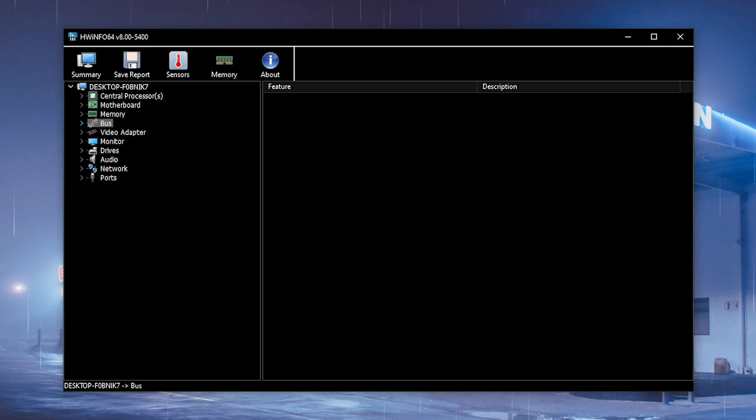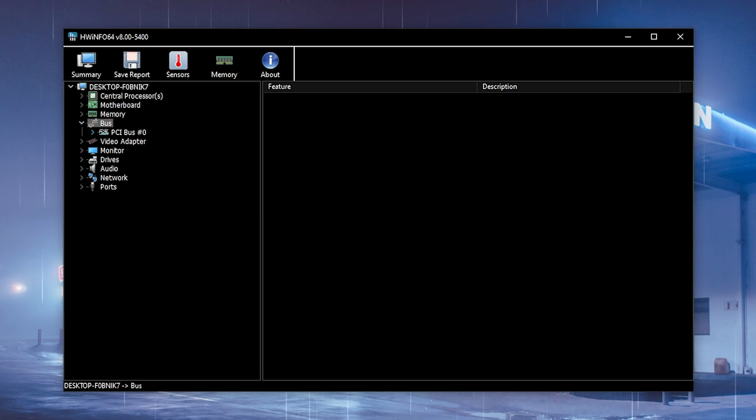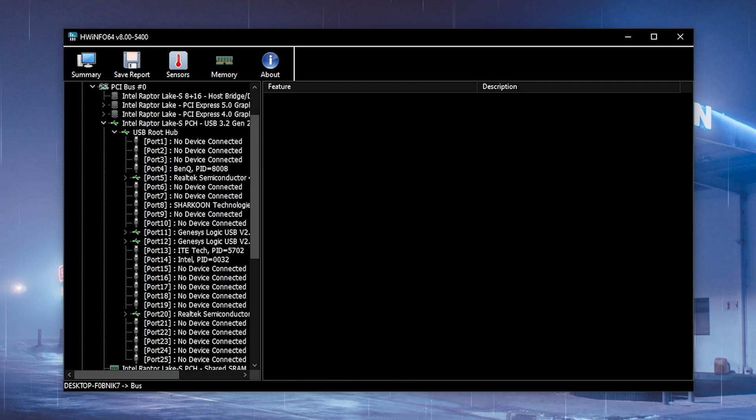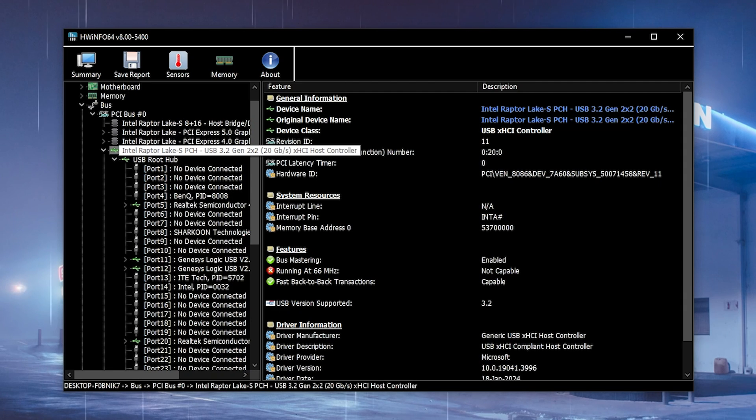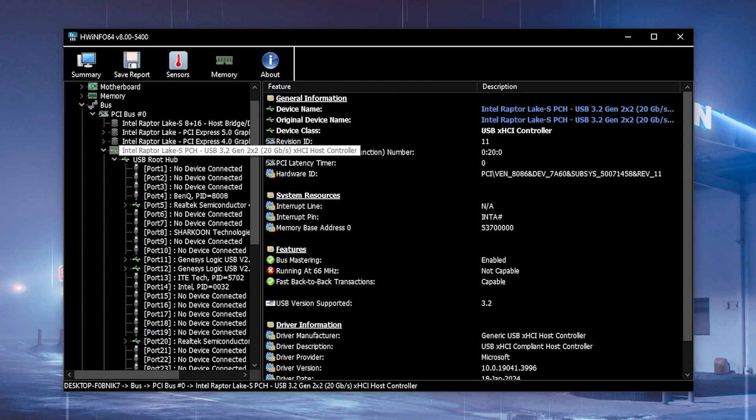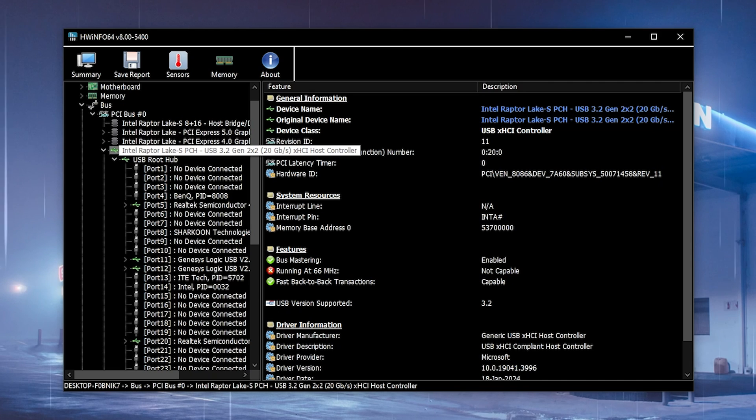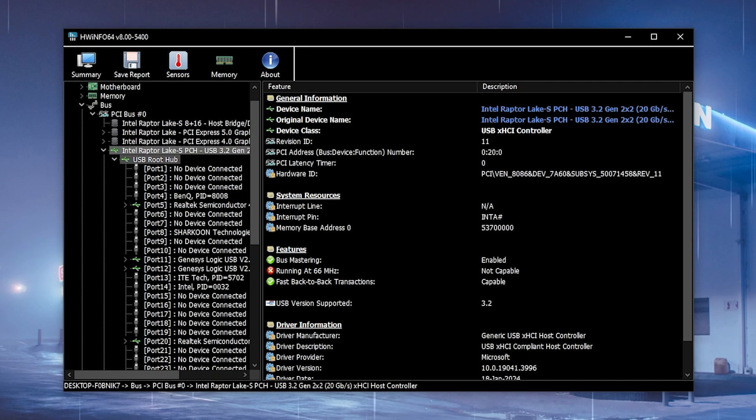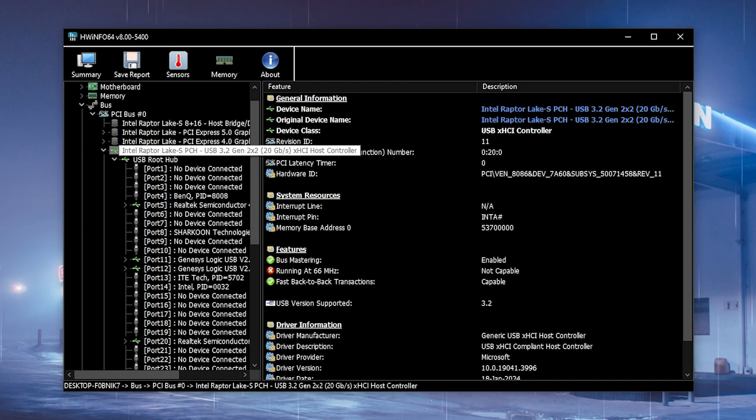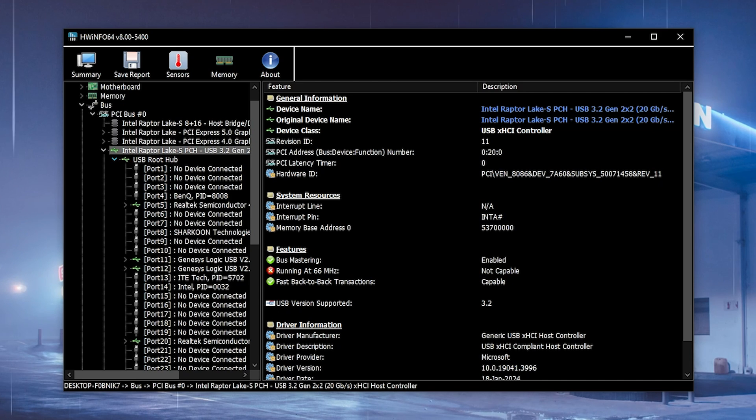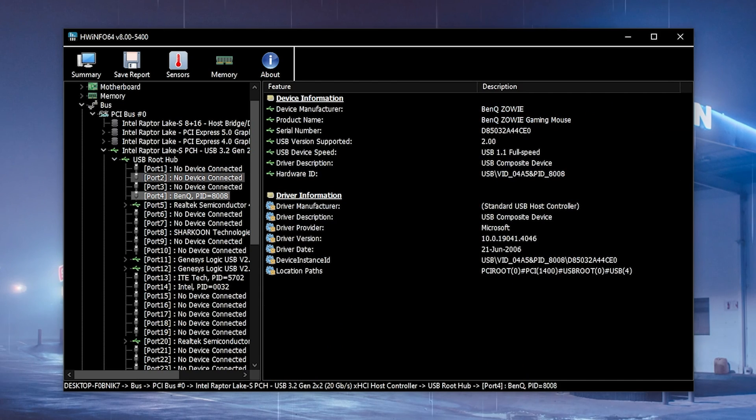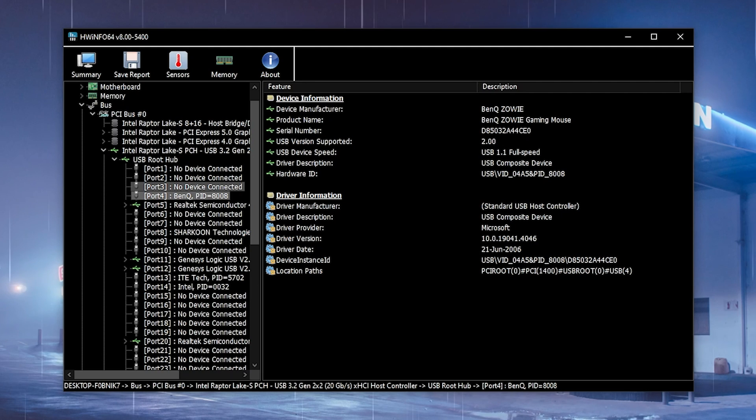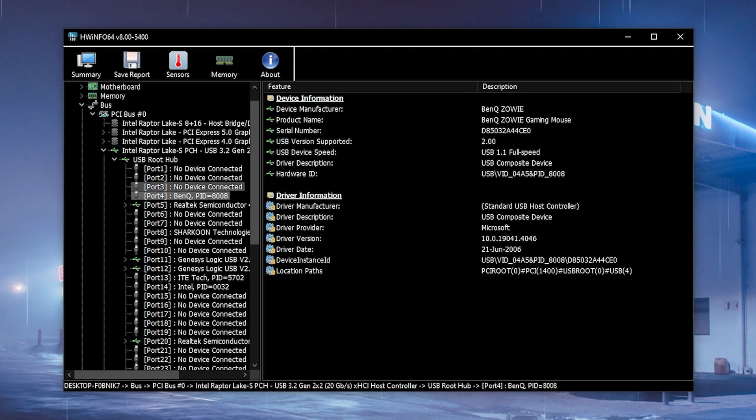To show you how it looks on Intel, I launched my Intel PC. It's the same way - go under Bus and open up PCI Bus. You can see that my first controller is the Intel Raptor Lake S. Since I'm using an Intel Core i9 13th generation, it might be called a little bit different for you depending on which generation of Intel Core CPU you have. Under the first USB root hub, I now have my BenQ Zowie mouse.